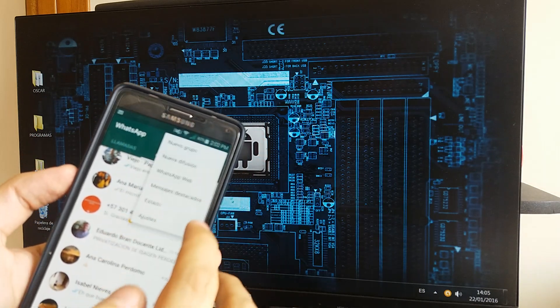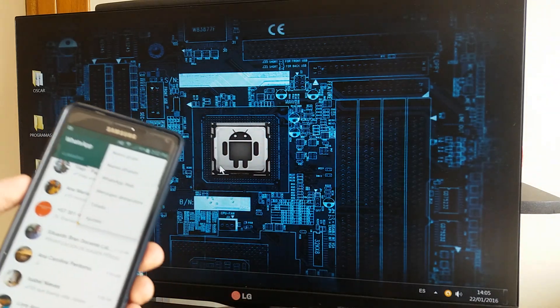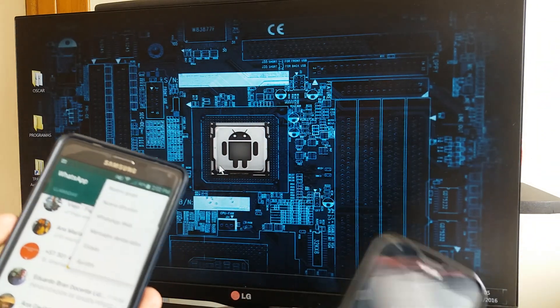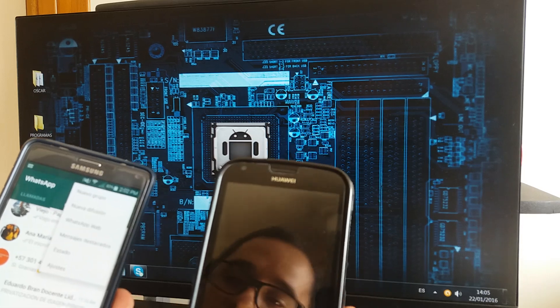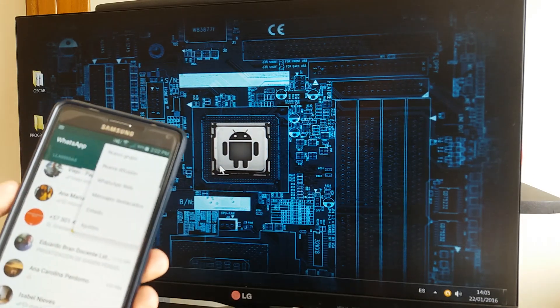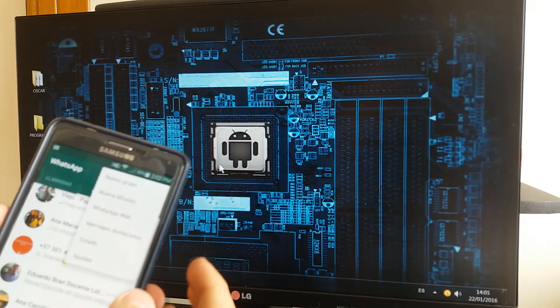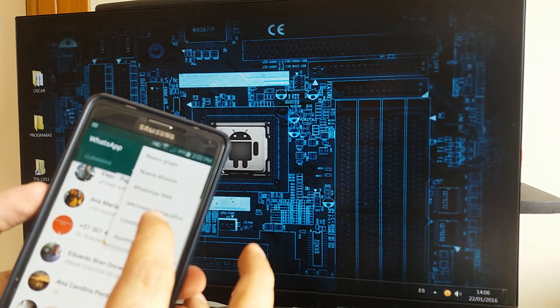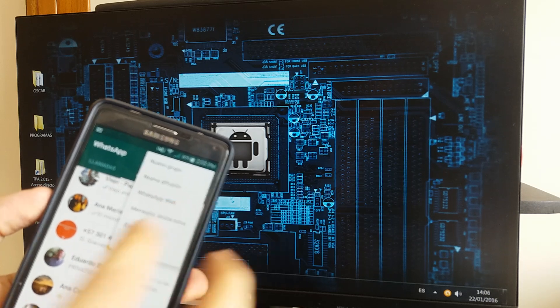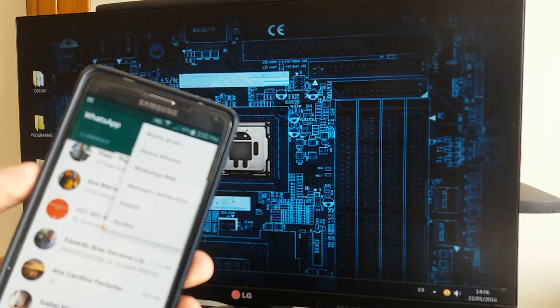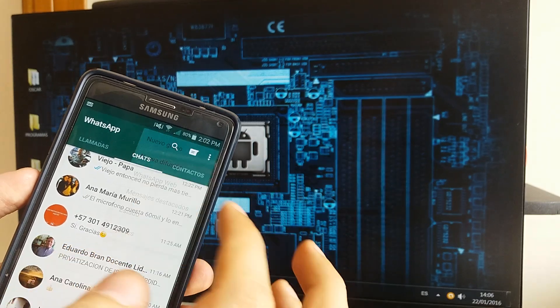You just have to go to options. In another video I already taught how you can spy on someone's WhatsApp, so here I will show you how you can block that. Very easy, you go to WhatsApp Web option.